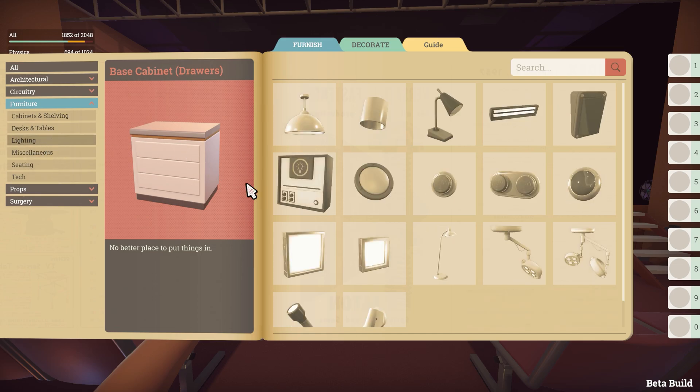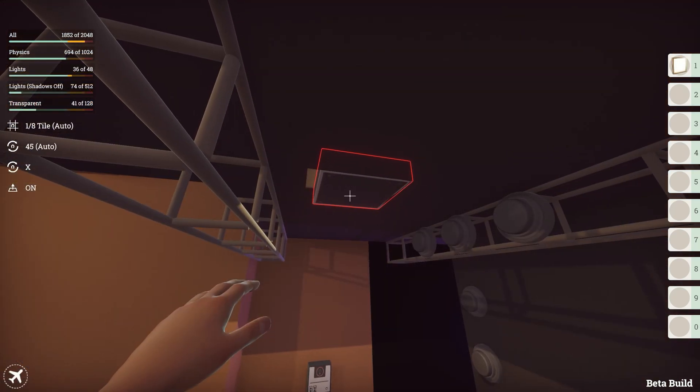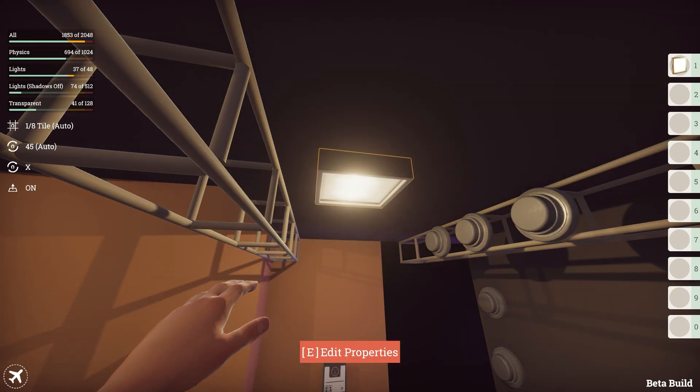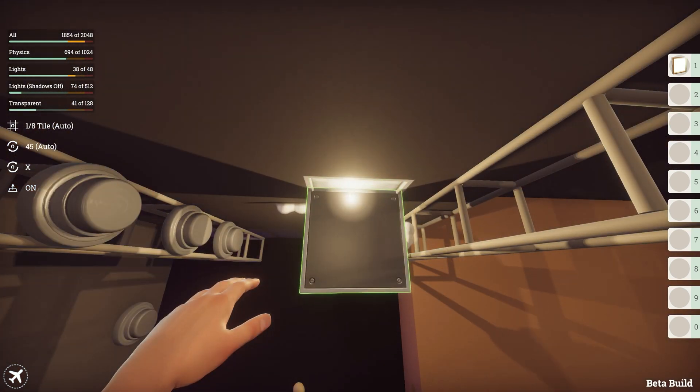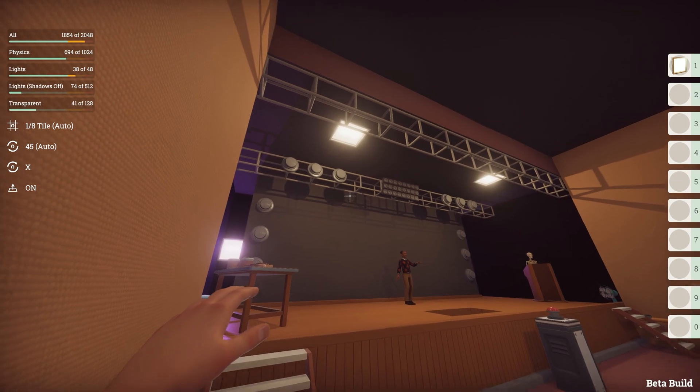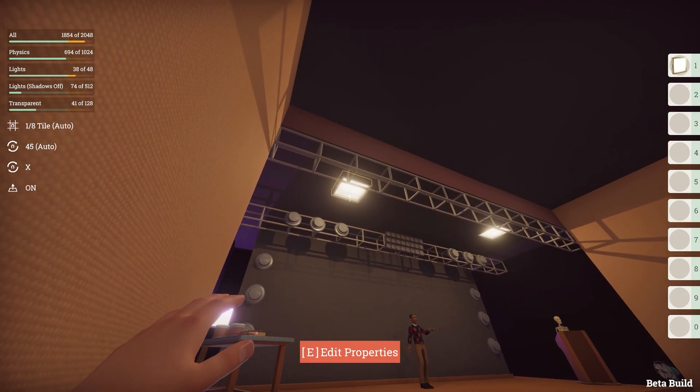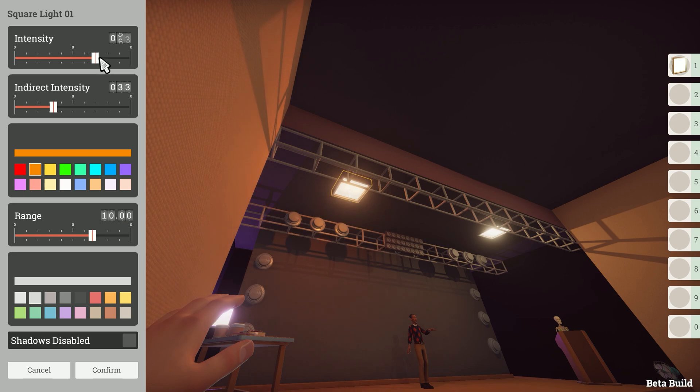First I want to brighten up the entire stage so add two square lights on the top. Let's adjust these by entering the prop properties. On this side I'll change the colour to an orange glow and increase the intensity.